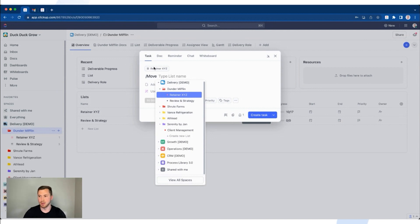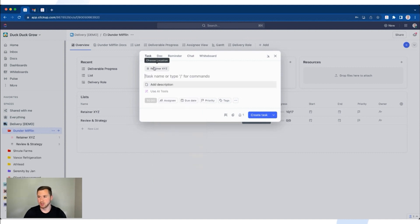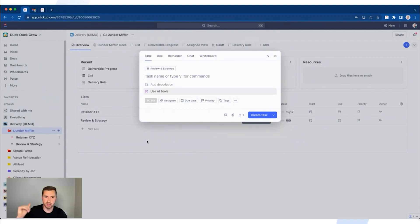Let's say I'm in the Dunder Mifflin folder, Retainer XYZ list, but I need to put this in the Review and Strategy list. I'll use my arrow keys to highlight Review and Strategy with that light gray color, then just click Enter. As you'll see at the top, it's now moved location. I have my location for where this task is going to go — step one is done.